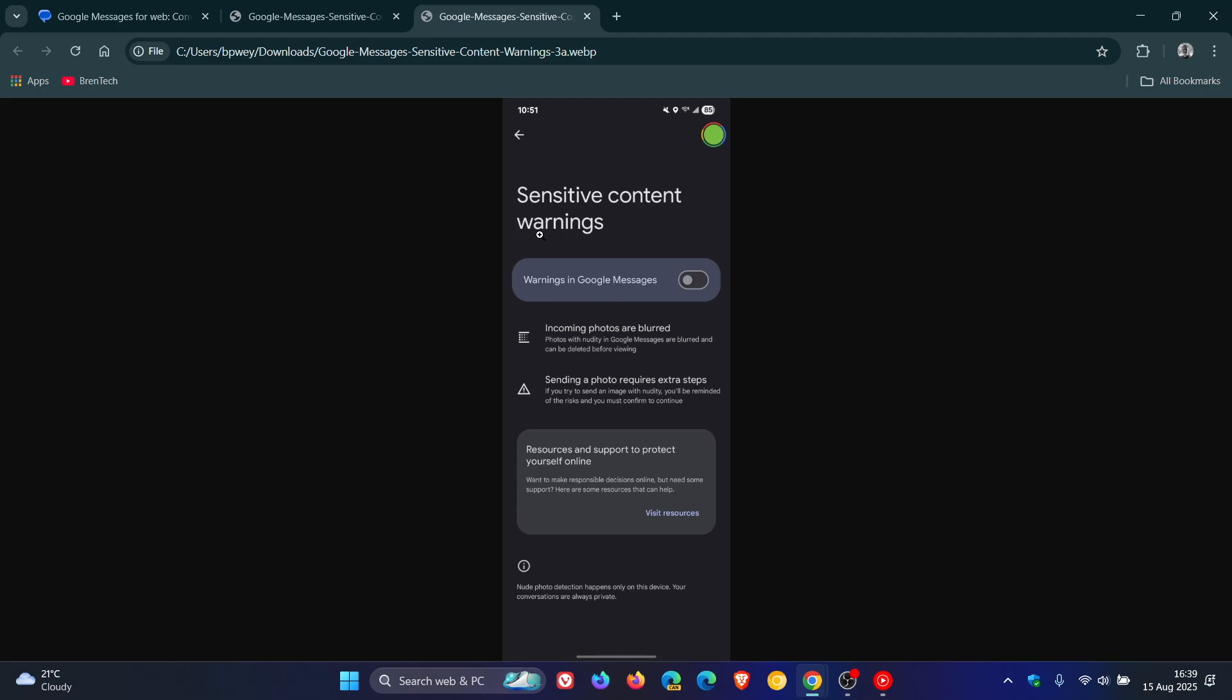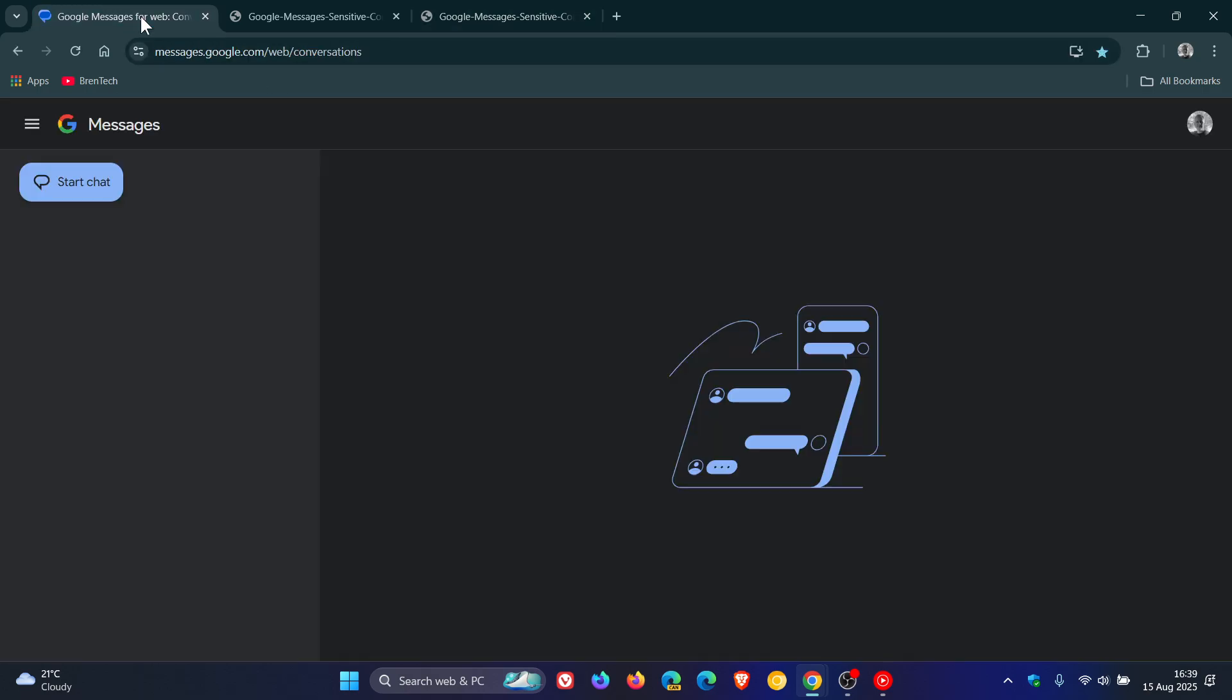It's worth noting that if you're a parent, you can control this through the Family Link app, which ensures that your child can't go into settings and disable this feature.